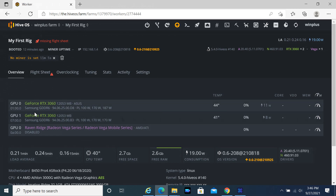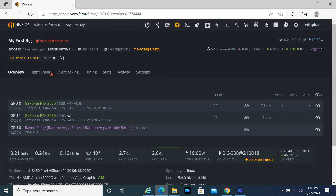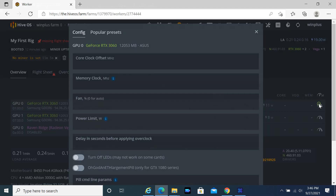If you want to set up overclocking, you can see the clock icon on the right side of each GPU — click on it. Set up the overclocking according to your GPU.